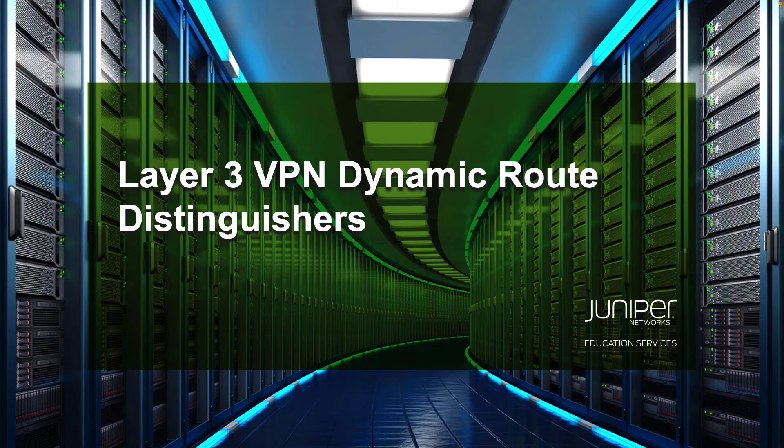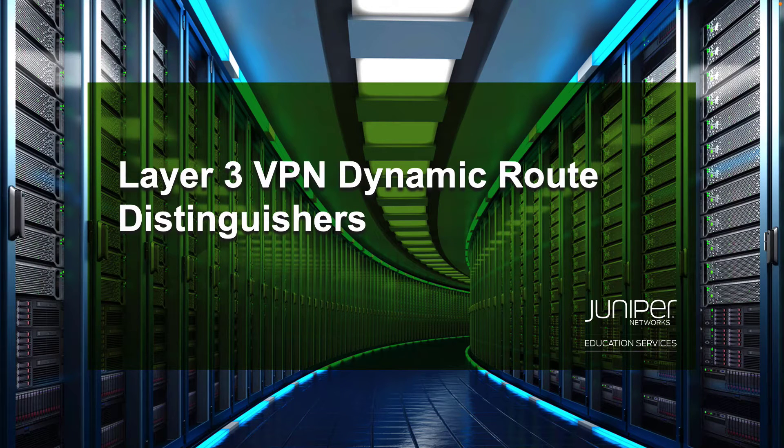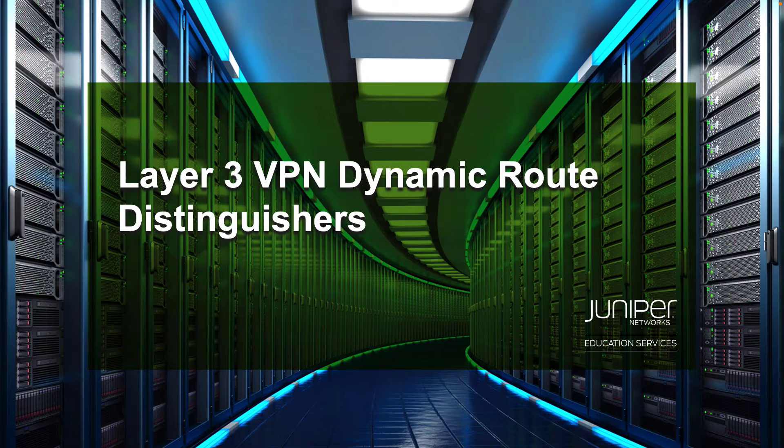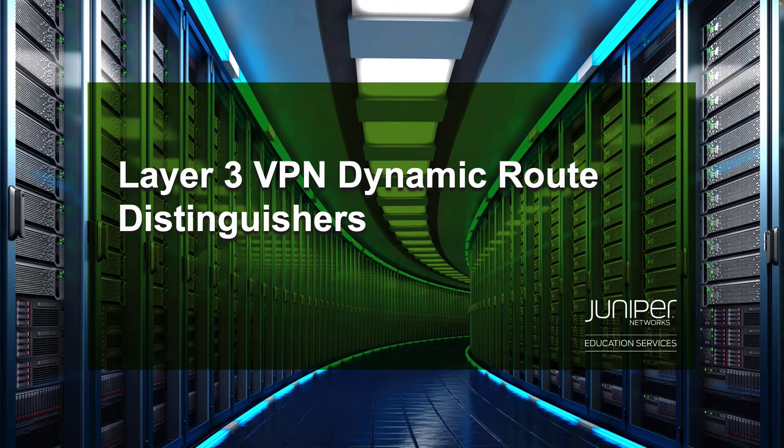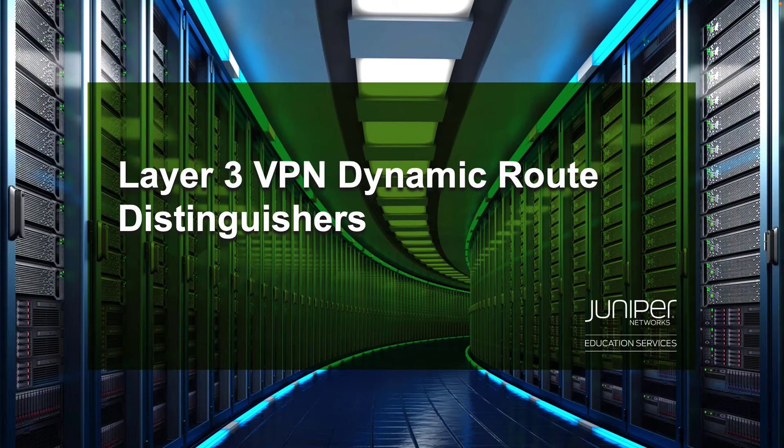Hello, my name is Zach Gibbs and I am a content developer within Education Services inside Juniper Networks. Today we will be going through the Layer 3 VPN Dynamic Route Distinguishers Learning Byte.